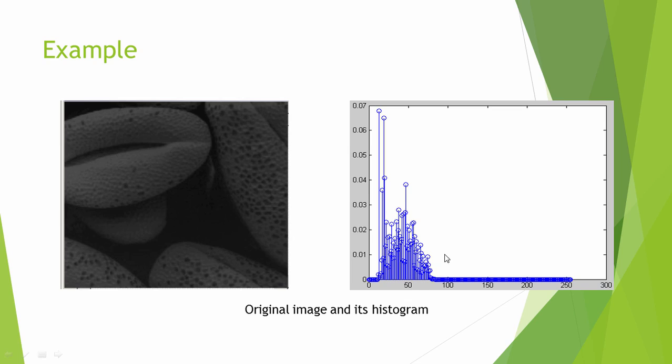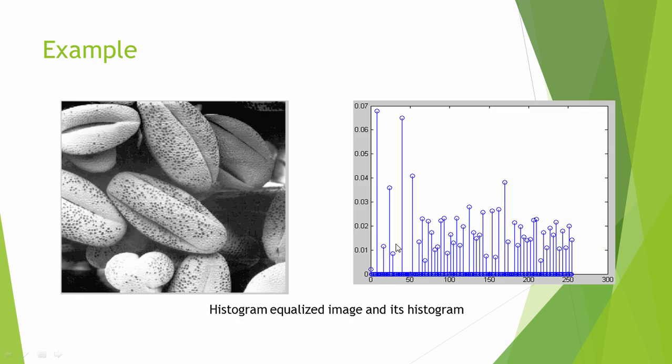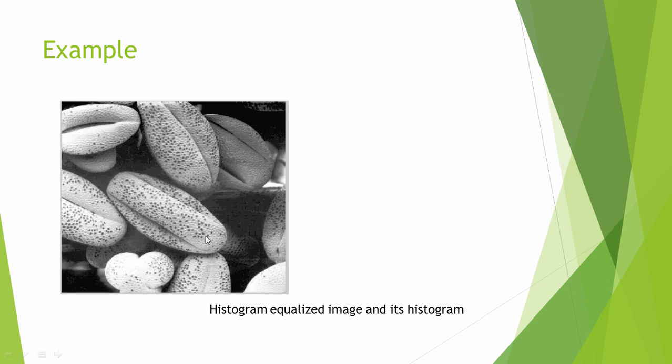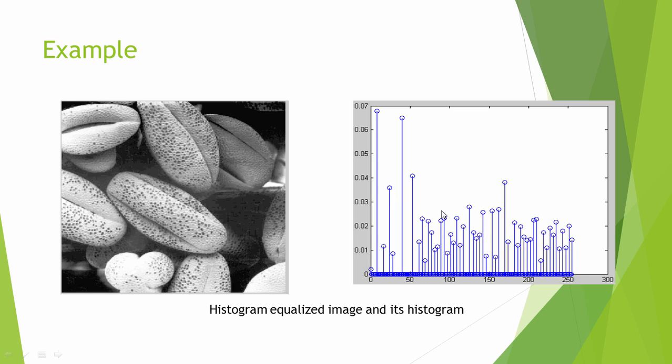If we try to equalize this difference so that we can decrease the intensity here and increase the intensity here, then we can see that the quality of the image improves a lot. You can compare it with this. So that is a technique by which we can improve the quality of the image by equalizing the histogram.